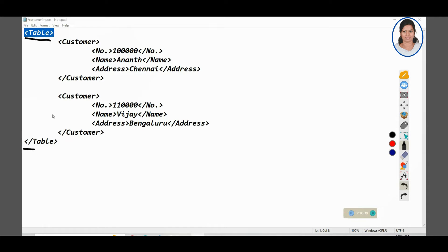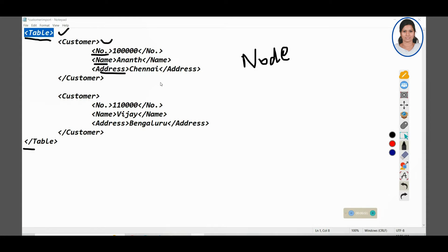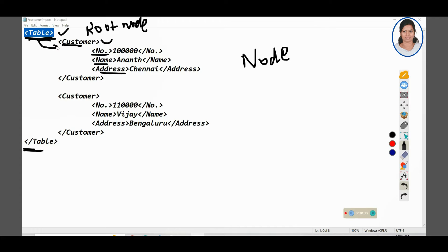Here you can see this is the root node. Everything we call it as a node — table is a node, customer is a node, name is a node, address is a node. Table is the root node, and there will be only one root node. We are telling that table is our root node. The next one is customer, which is the child node of table. Customer is the child of table root node.